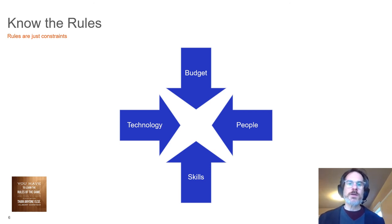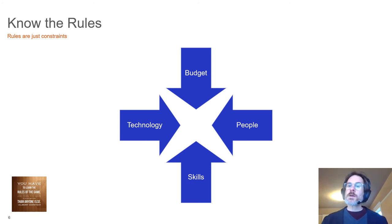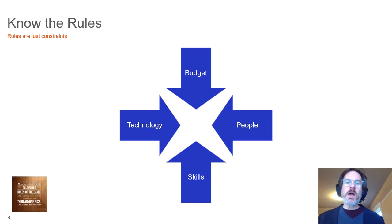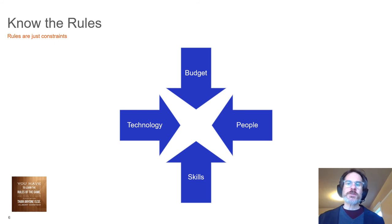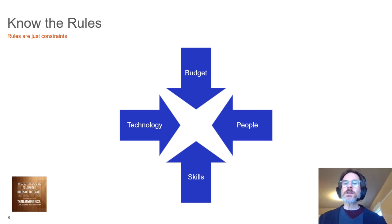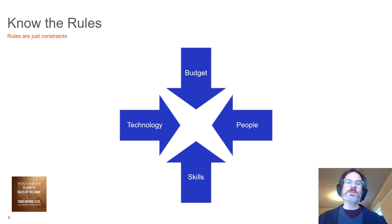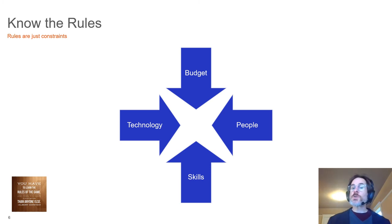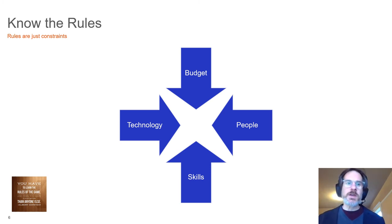Once you have defined the victory condition and understand the rules of the game, you are now able to develop the strategy to achieve victory. The strategy forms the overall approach to winning, and those shape your tactical choices, which serve as a heuristic when hard decisions need to be made.